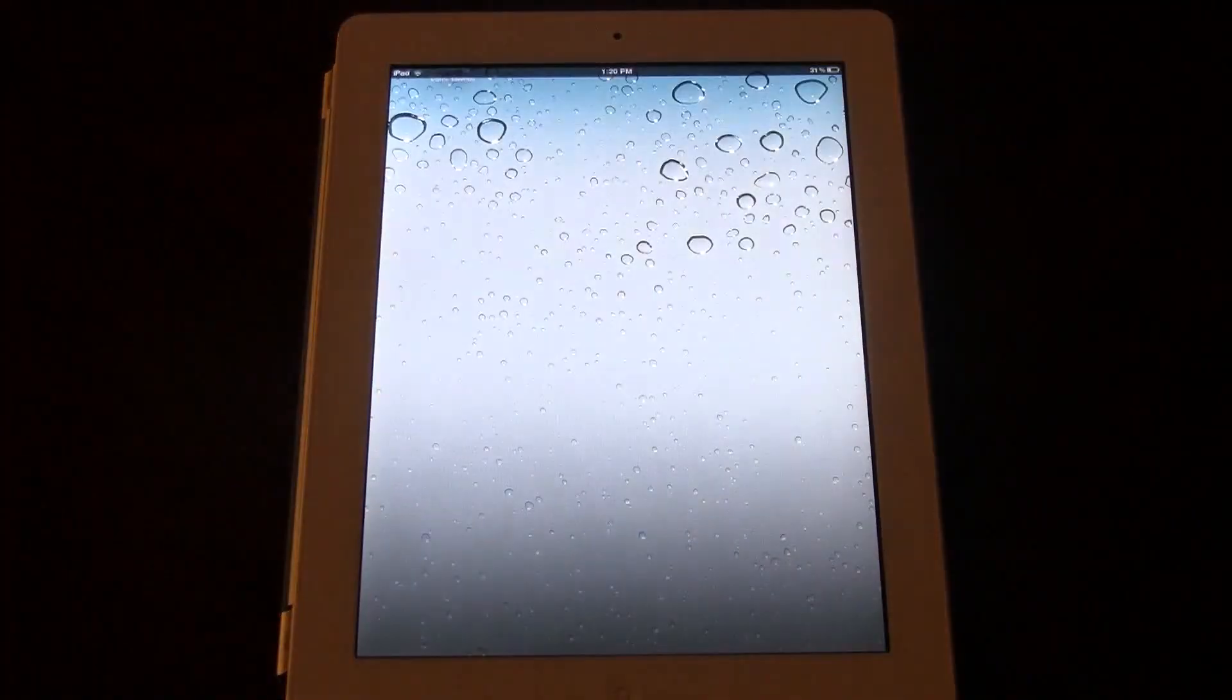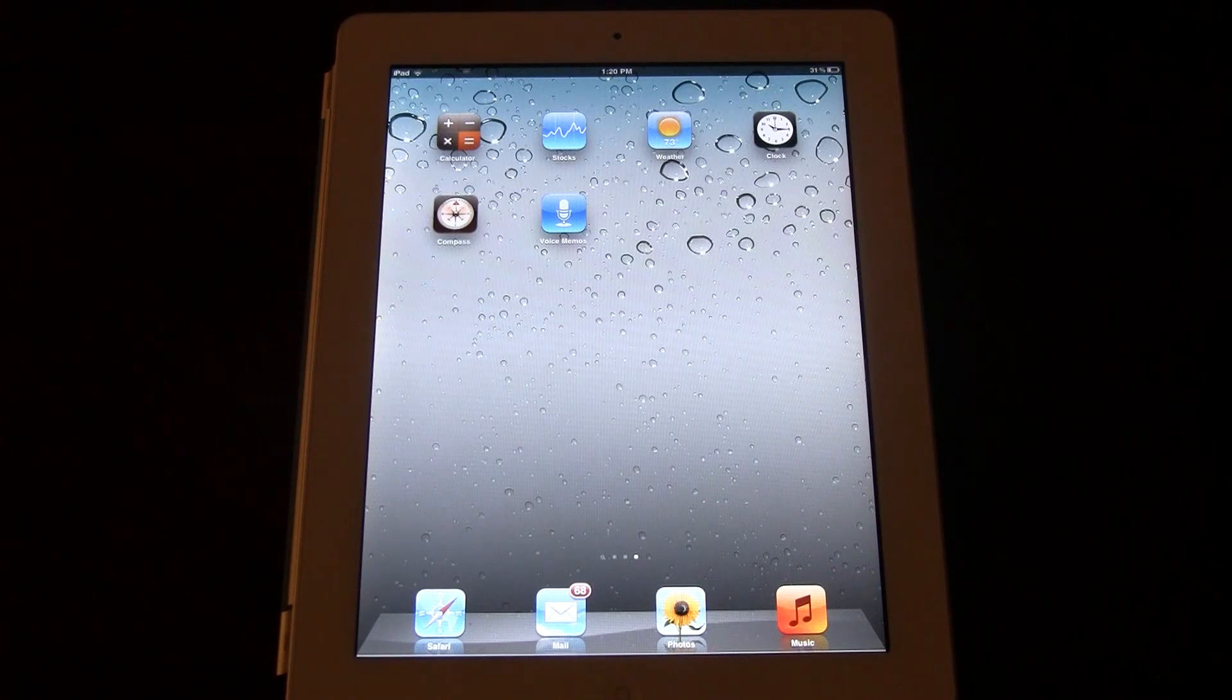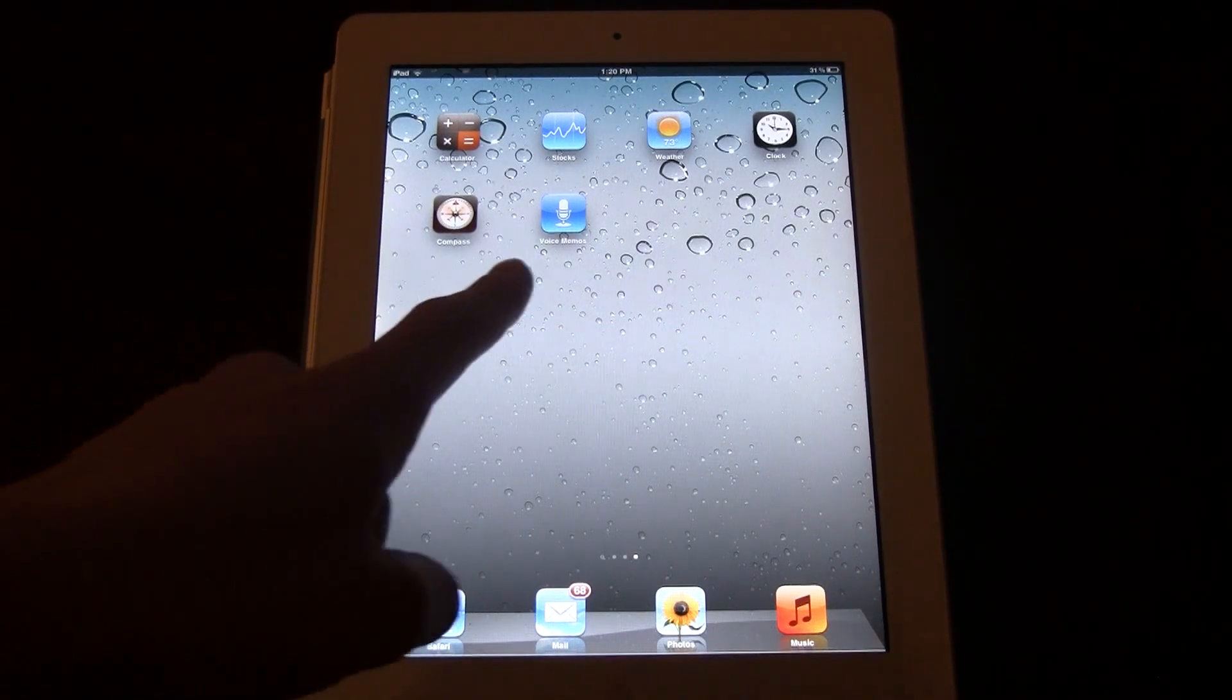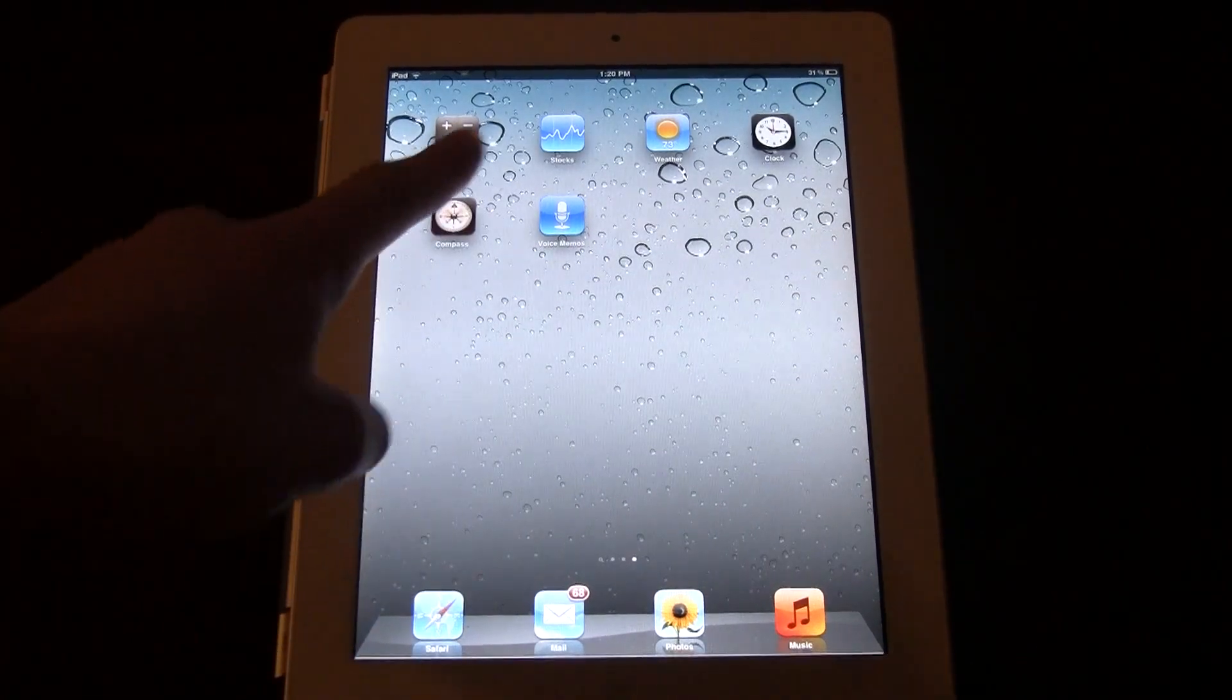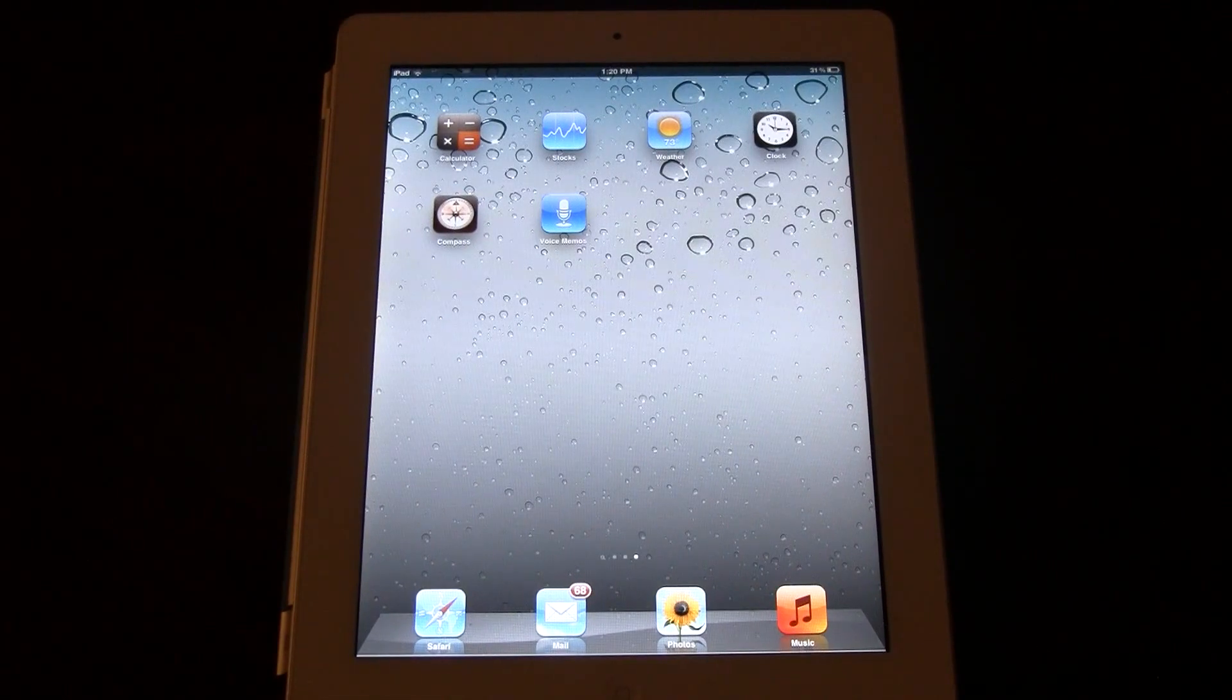Okay, then once it's finished, just go ahead and slide to unlock, and you should see the six custom icons that are now on your screen.